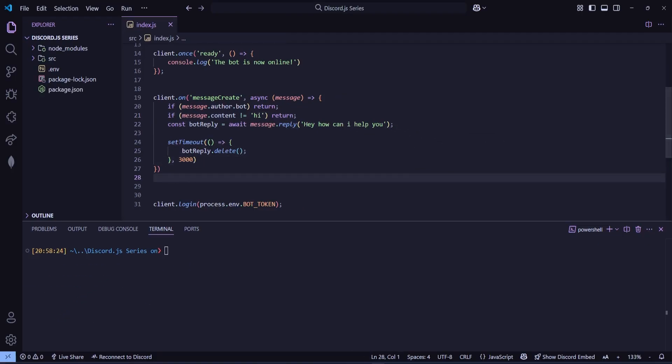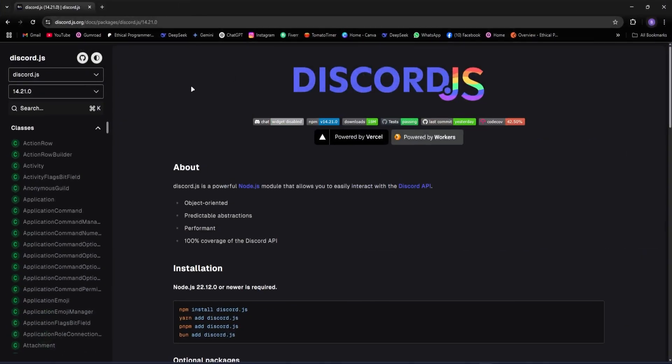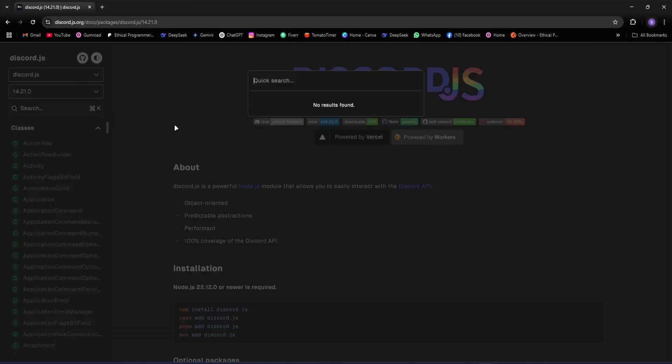So in this part, we will move forward and see how we can edit the content after a short time delay and what else we can do for that. Let's open the discord.js docs. Link is in the description, by the way.